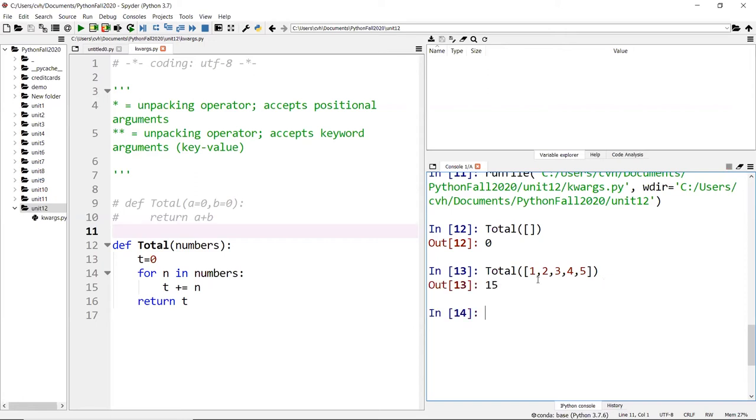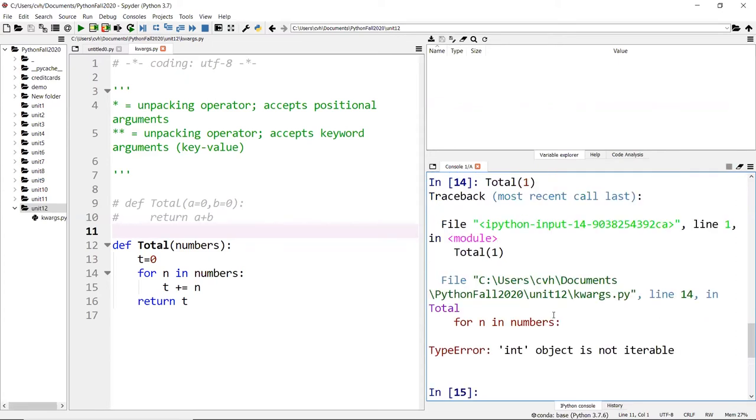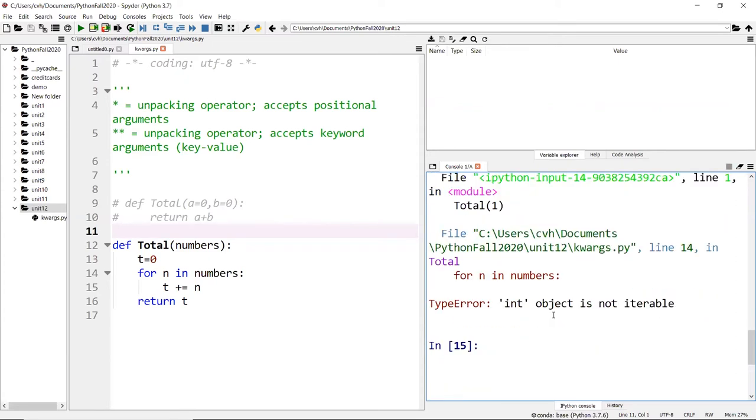That resolves some issues, but the only thing is you must pass it as a list. If you don't pass as a list, it's not going to work. If I enter only one, you get an error because one is not an iterable object. It's got to be a list for this to work.